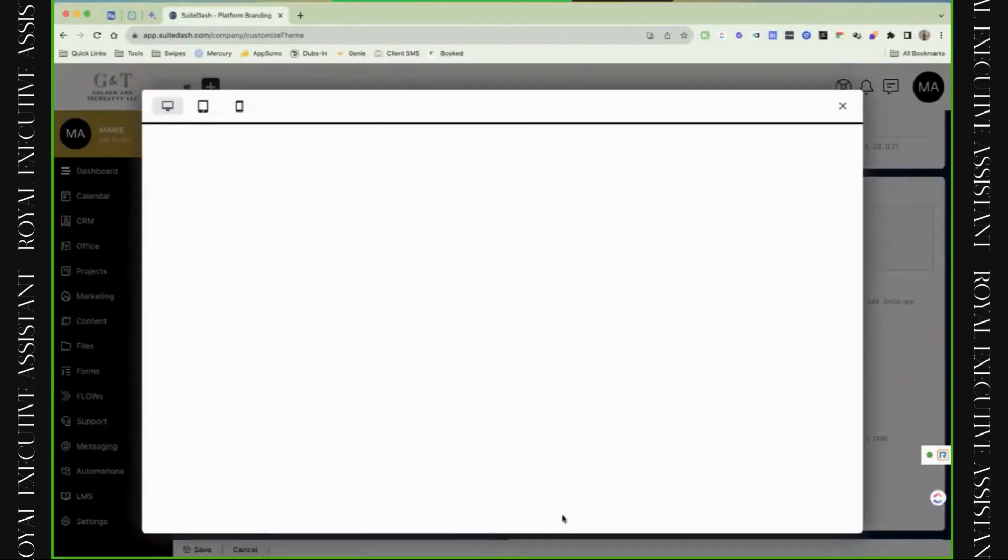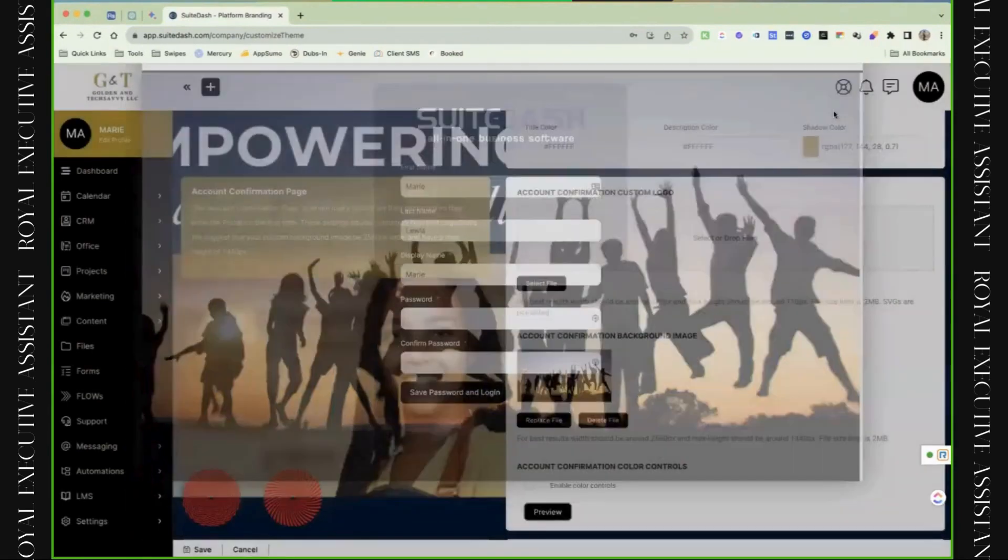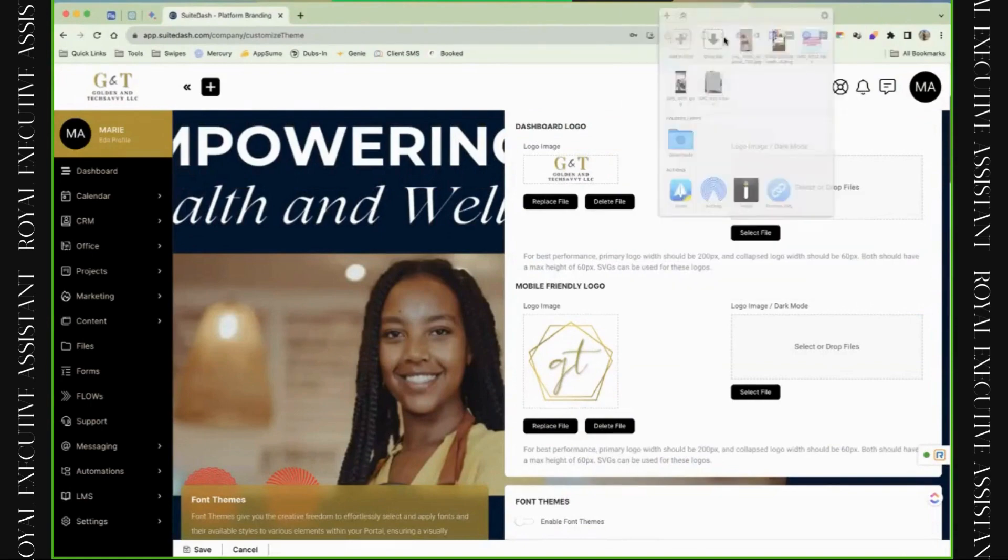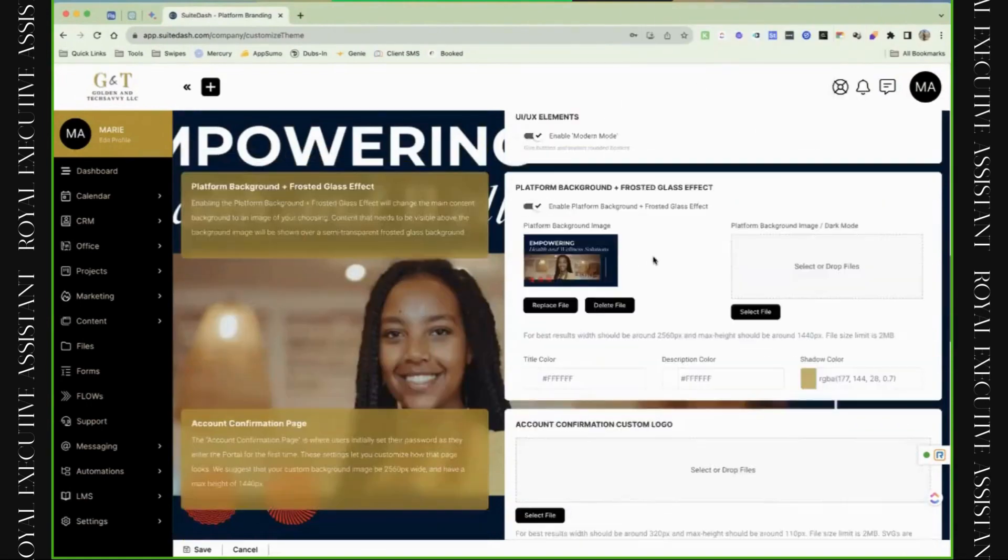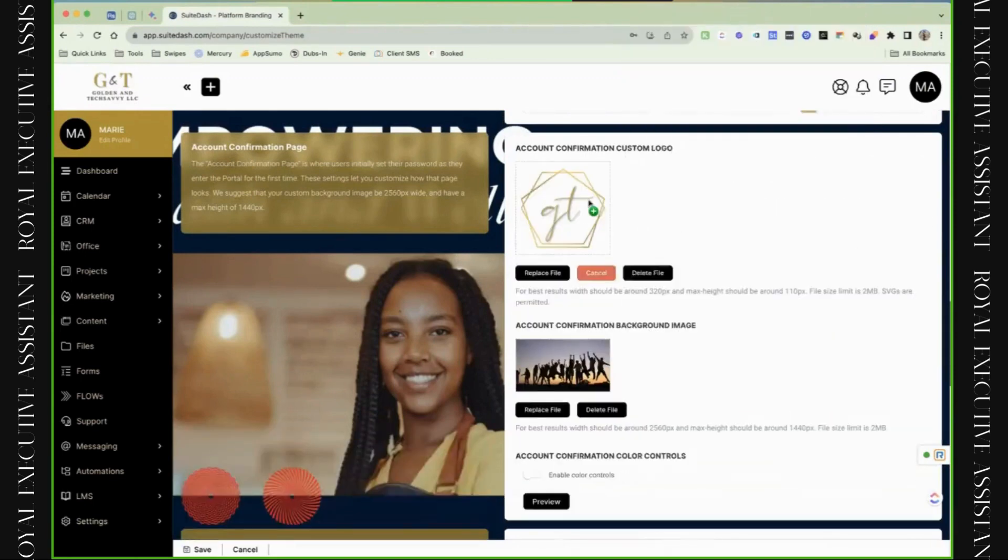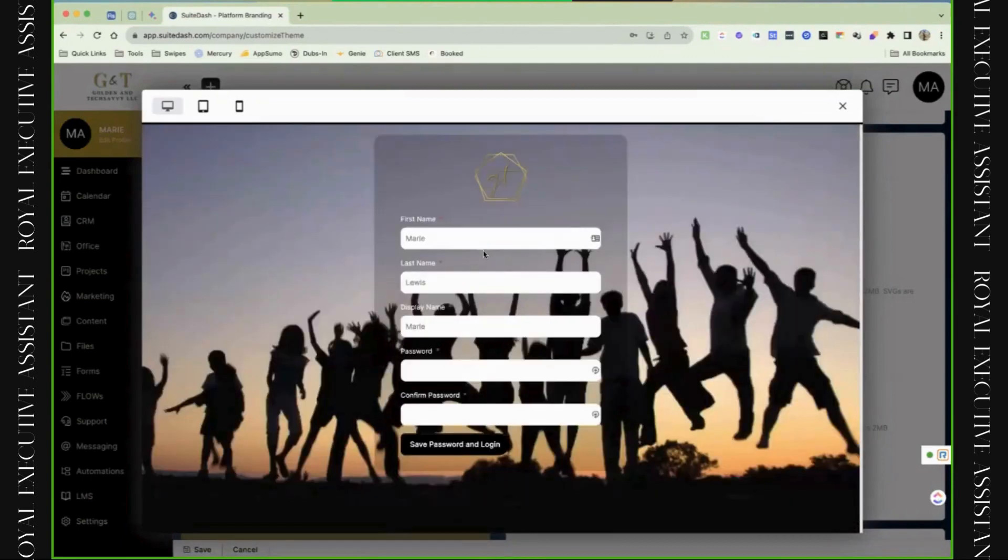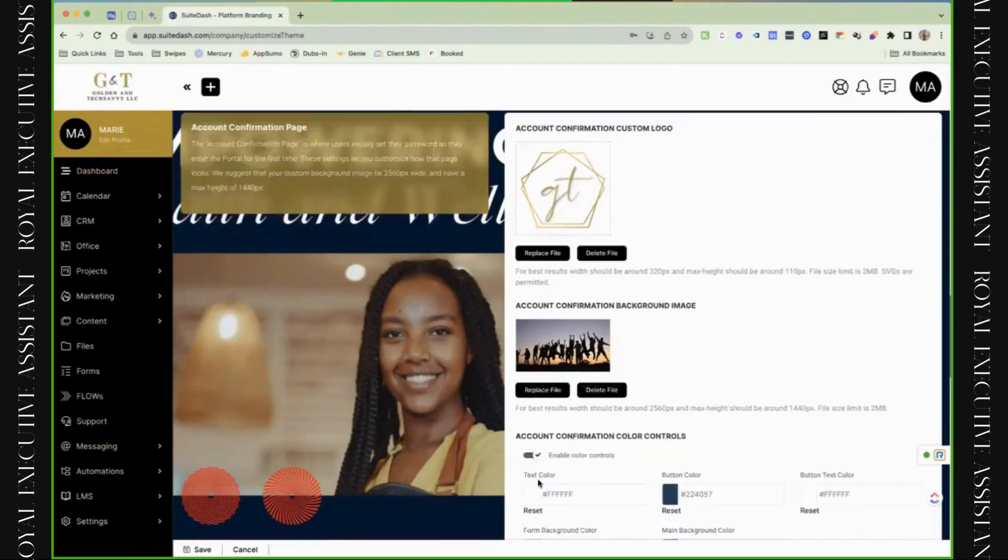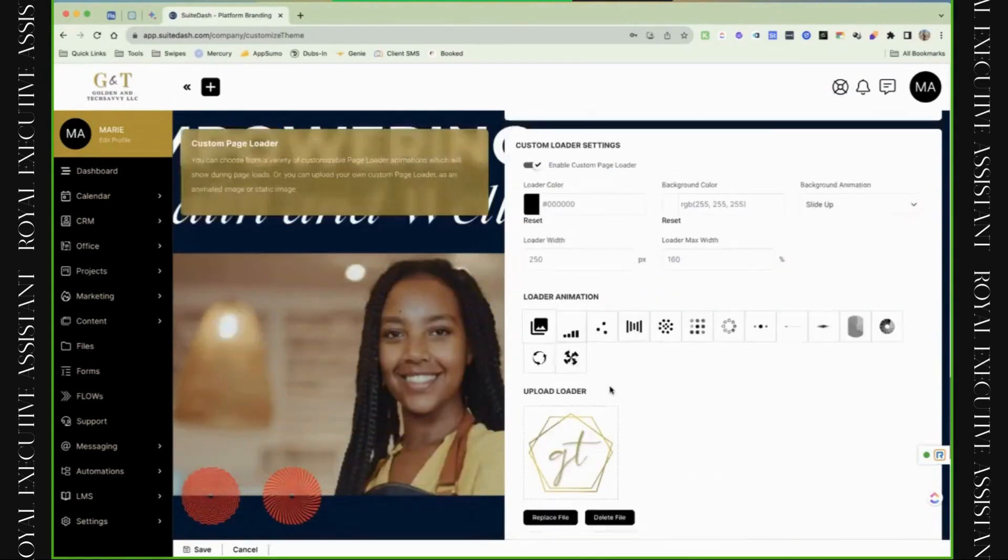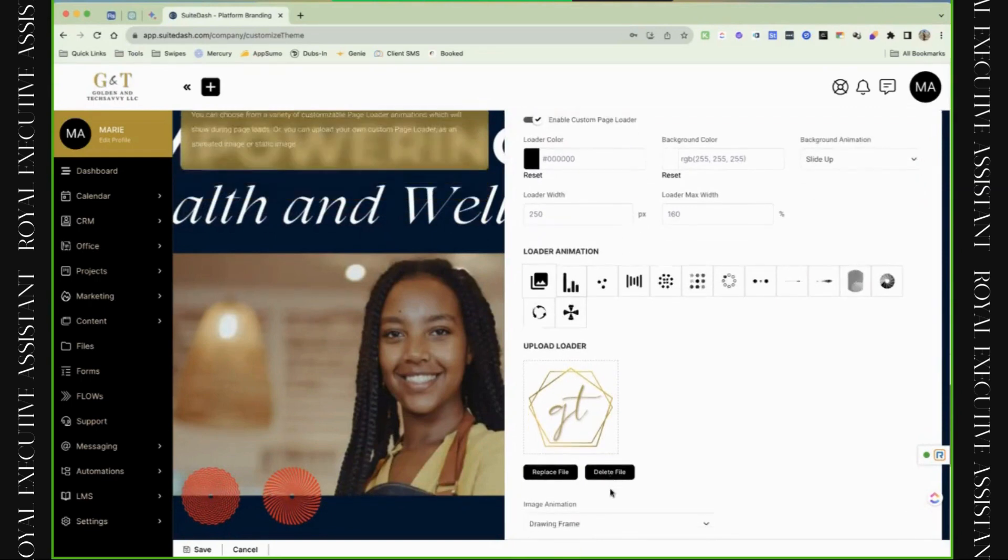Then you also have the account confirmation customer logo. This is going to be the logo that is used on the actual confirmation when they're signing up for their account. It's defaulted to the SweetDash one right now. I like again the drag and drop feature. I have like this drop zone tool that I use so that I can easily drag and drop things down. So now it's going to replace that background and use it here. You can also update the background itself if you wanted to, and then you can also change the colors itself if you wanted to.